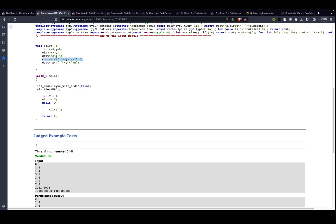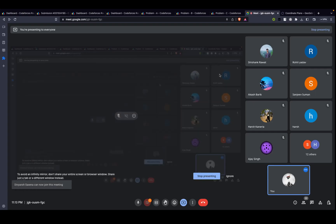So the solution for Problem A is: first go to the point (1, y-1). Whatever the value of y-1 is, the GCD of 1 and (y-1) is always 1, so this is a valid move. Then from (1, y-1) go to (x, y). The difference in x-coordinate is x-1 and in y-coordinate is 1, so GCD is again 1. We just print the number of operations, then (1, y-1), then (x, y).